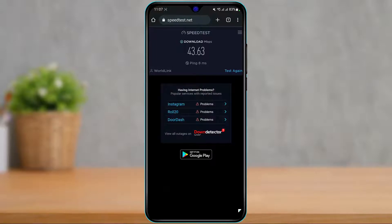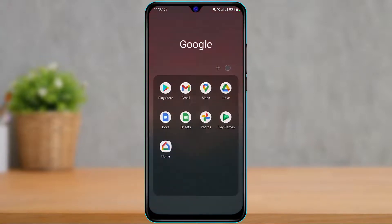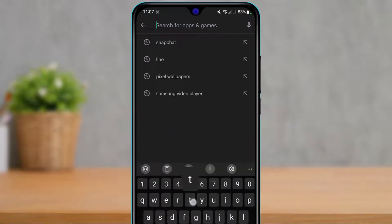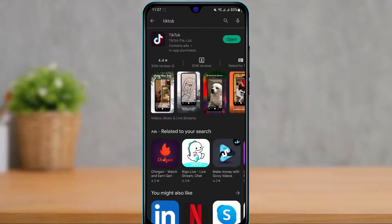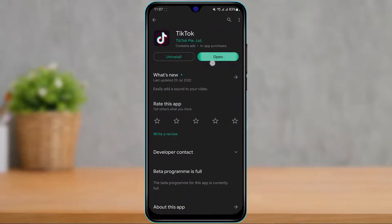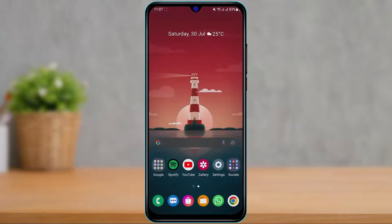The second solution is to simply check for updates. Open your app store and type in TikTok. If instead of an Open button you see an Update button, tap on it to update the TikTok app to the latest version. If that fixes the issue, that's great.